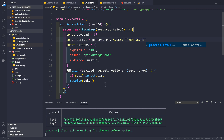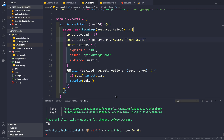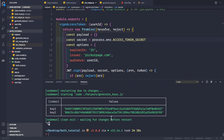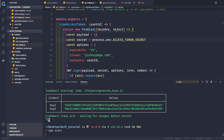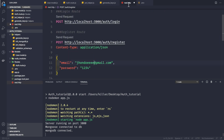Let me stop the generate_keys script and start our main application with `npm start`. Then let's go to our REST client and register a user again.